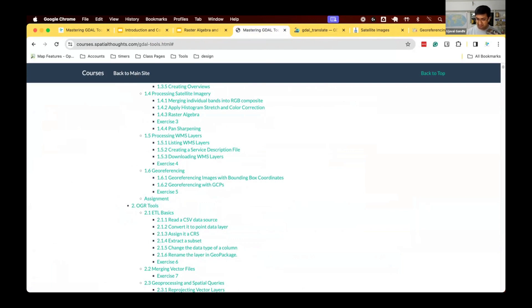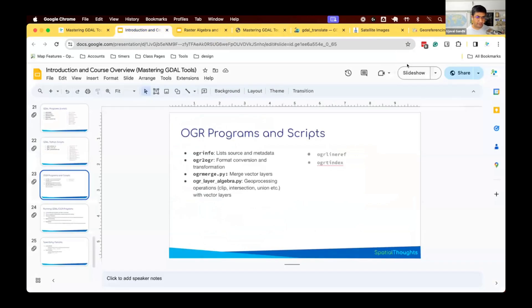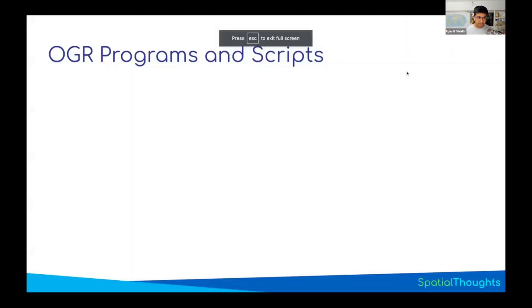OGR has a very similar syntax and similar workflows to GDAL, but you can now do work on vector data. We'll go and recap some of the OGR programs that we're going to use.